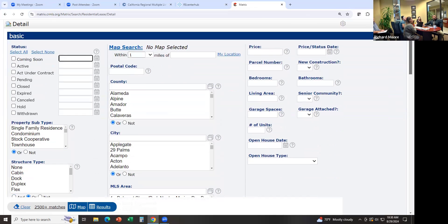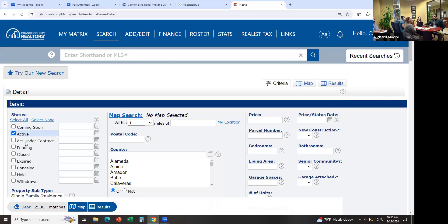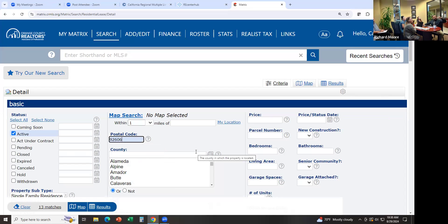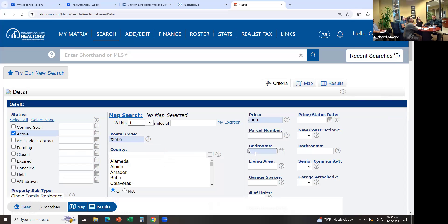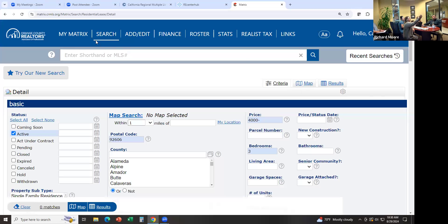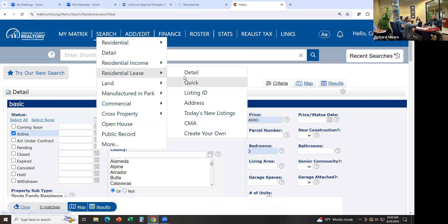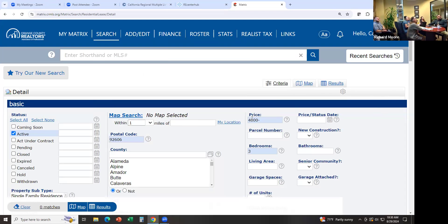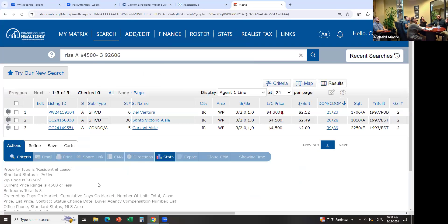So same thing here — looking for anything that's active. Just to save time, let's use zip code 92606. Instead of selecting county and Irvine and everything, my client's looking for something $4,500 or less per month, and they're looking for three bedrooms for lease. Go to Search, Residential Lease, Detail. There are zero matches for $4,000, so let's try $4,500 — that's three matches. I didn't select attached or detached or condo, so we have single family detached and condo attached.